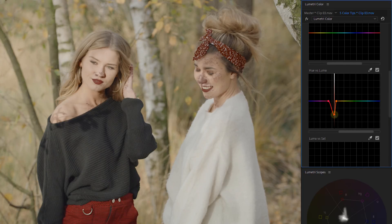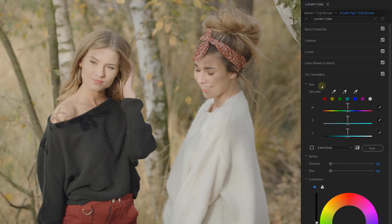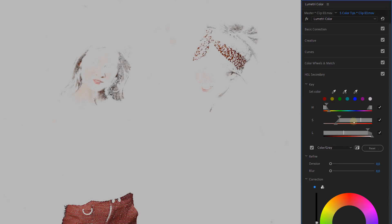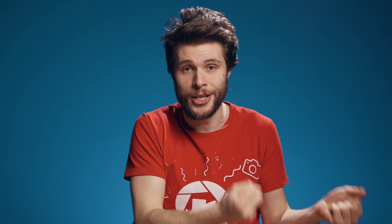However, these controls could also break your image easily, definitely with compressed video. That is why I would recommend using the HSL Secondary more, because with that tool, after you've made a selection, you have two controls on the bottom to denoise and blur your selection. This will often give much better results, and this is also why I would only use the curves whenever I need to make a minor adjustment.